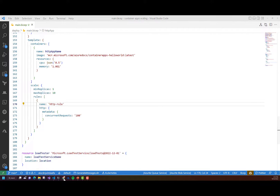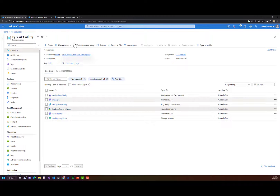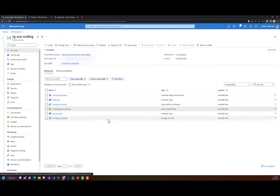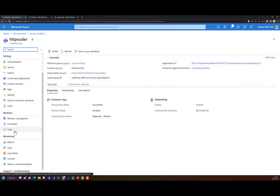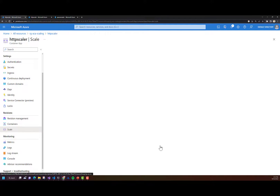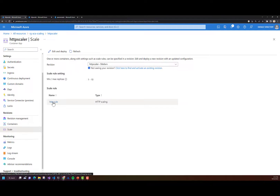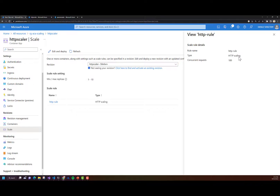I've deployed this to Azure. If I go into the Azure portal and into this HTTP scaler, then go down into scale under revisions, I should be able to see my scale rule defined in the portal. As we can see, as defined in our bicep template, I've got my rule name: HTTP scaling, that's the type of scale rule, and we've scaled it for 100 concurrent requests.